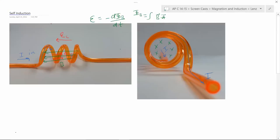That's going to create an induced magnetic field that opposes that change. Because the magnetic field — the green — is getting more and more into the page, that's going to induce a magnetic field out of the page, so sort of circles like that. To do that, that's going to create an induced voltage, as if this is the positive end and this is the negative end down there, opposing that change.